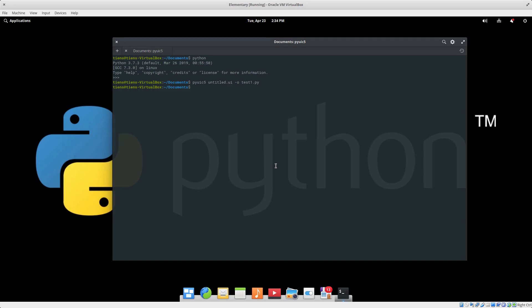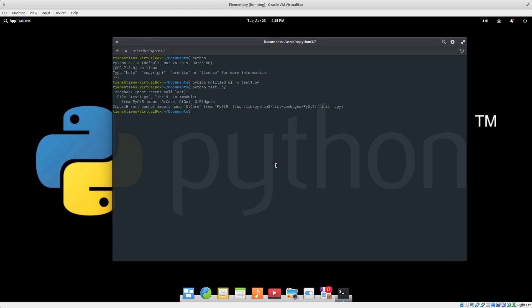So the first issue I had was running just Python, keeping in mind 3.7 is my default. This is all in Linux - Python test1.py. And I get this can't import QtCore, QtGui, QtWidgets, blah blah blah, and then it started.